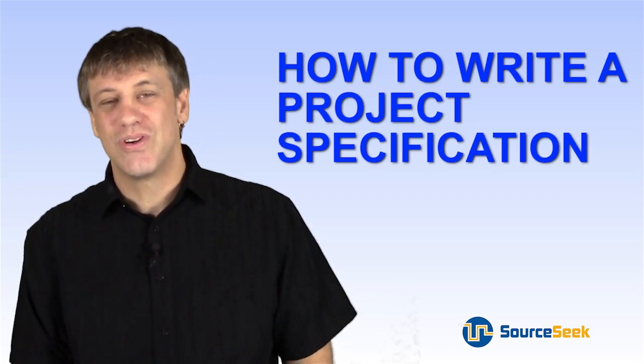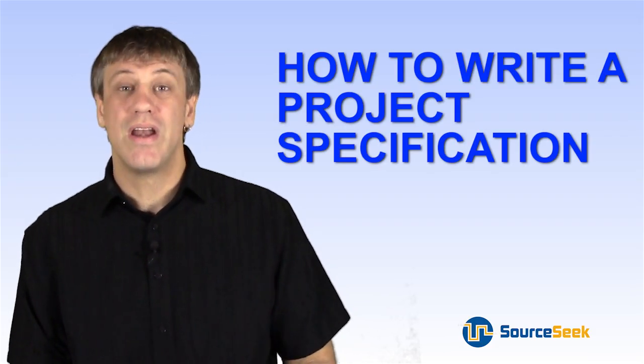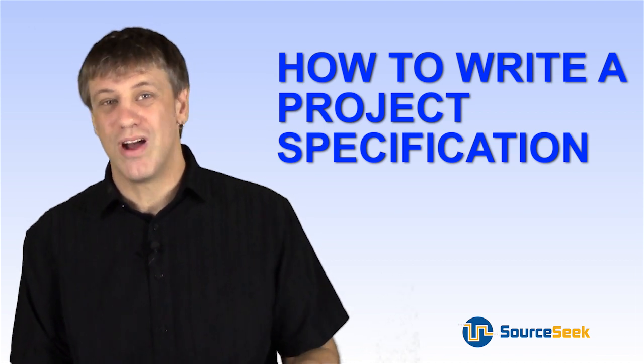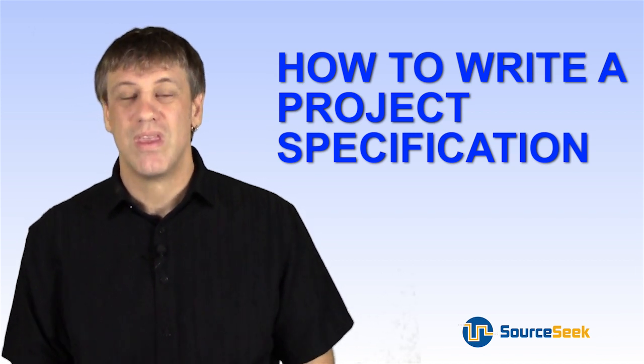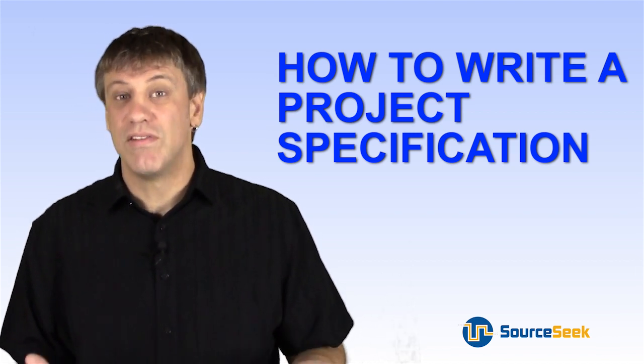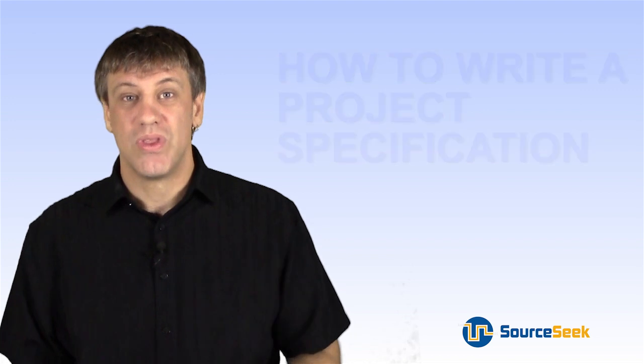Hey everybody, I'm Dave Hecker and today we're talking about how to write specifications for your outsourced software project. Let's first look at what the high level objective is of the specification.